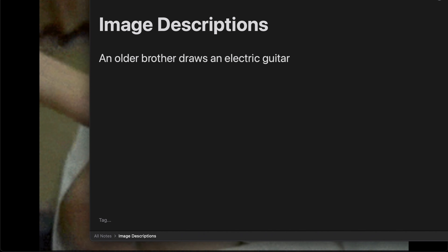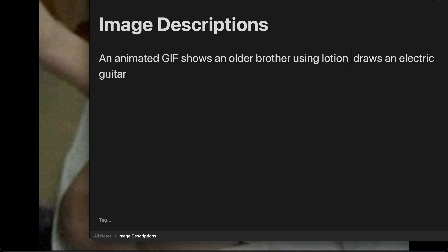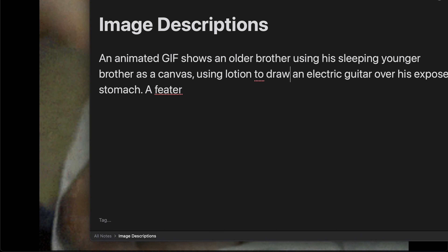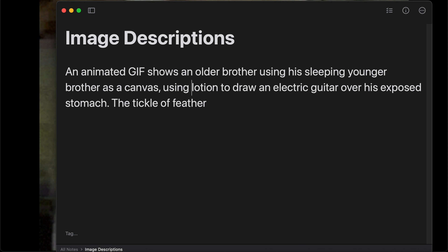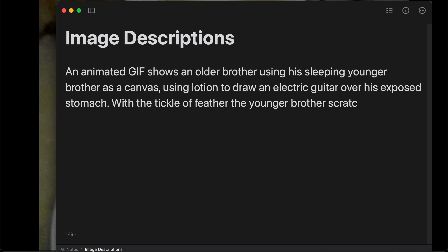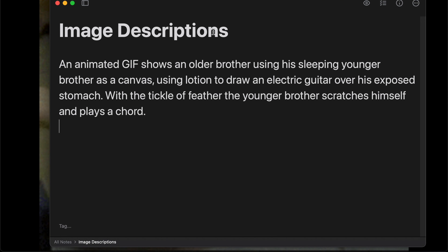How do people think of this stuff? All right, let's write the description. Okay, so I wrote a description, and now let's listen to it using a screen reader.